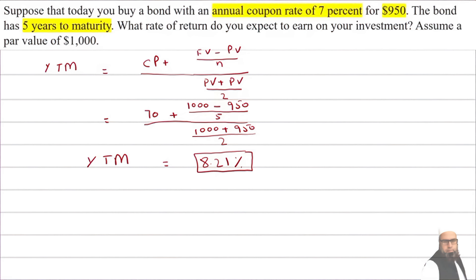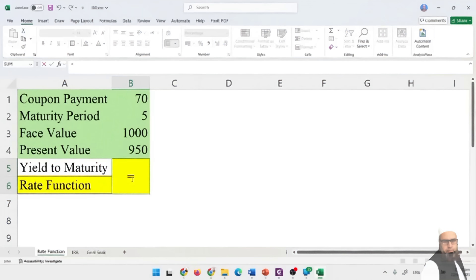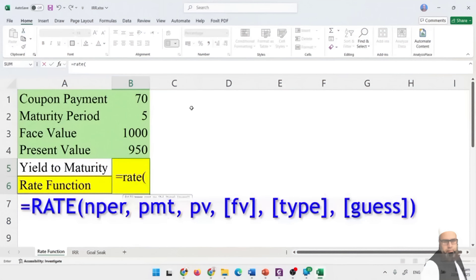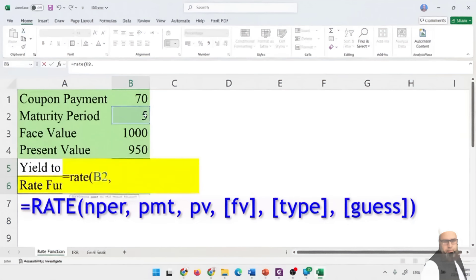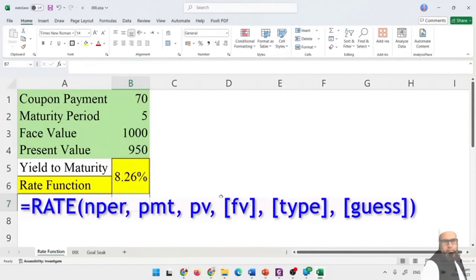In Microsoft Excel we will use the IRR function, the RATE function, and the Goal Seek function with the same example: coupon payment $70, maturity period 5 years, face value $1,000, and present value $950. Using the RATE function, we enter the number of periods, coupon payment (press negative sign), present value of $950, and future value of $1,000, then close the parentheses and press Enter. The RATE function returns 8.26% as the yield to maturity.